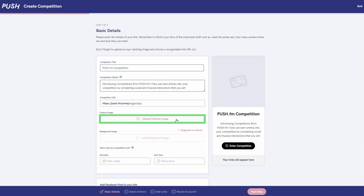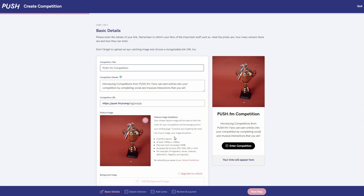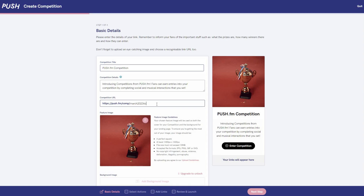The next step is to pick a photo that is eye catching and represents you. You are free to choose any picture, so this could be an actual picture of the prize or an artist's image as well. And don't forget to customise your URL here too — make it so it looks original and memorable. This will be the link available to everyone entering the competition.